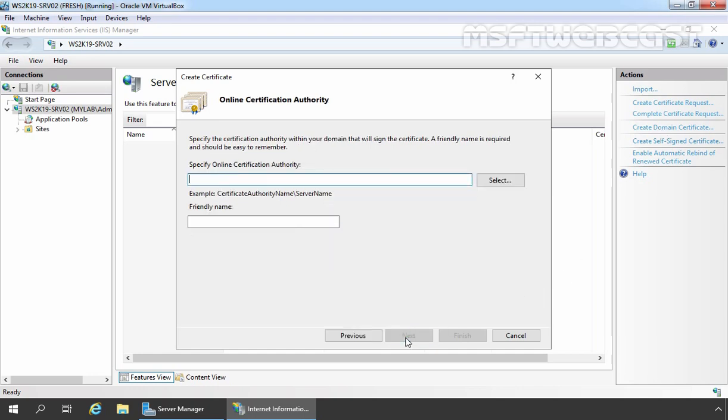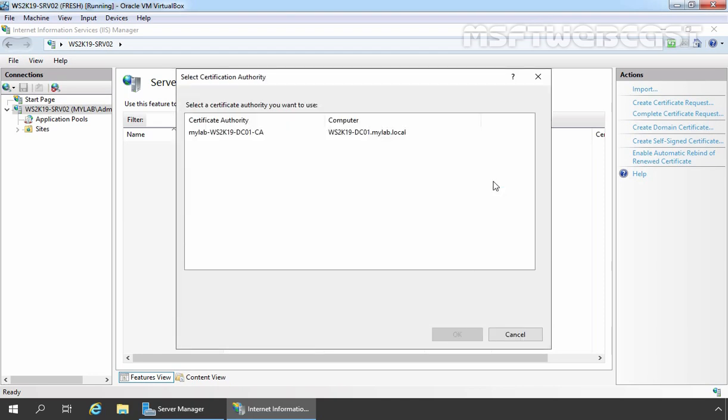On this console, we need to specify Certification Authority from our local domain. Then that is going to issue the certificate to our server. For that, we need to click on Select.